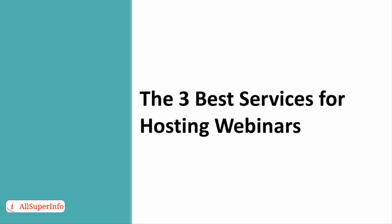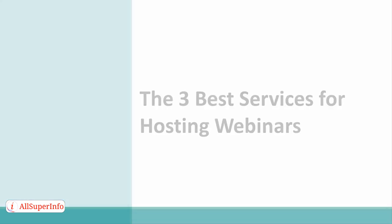The 3 Best Services for Hosting Webinars. When it comes to hosting webinars, software programs and platforms abound. There are hundreds out there, all with different features and all charging different prices. But in this presentation, we are going to showcase the top three, so that you can narrow down your choices and worry about what really matters: the content of your webinar.